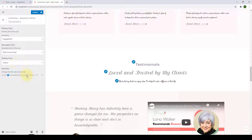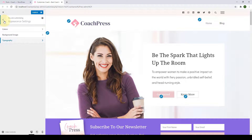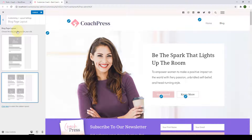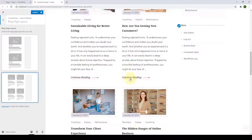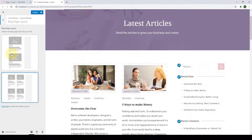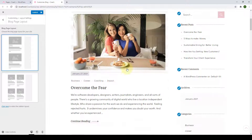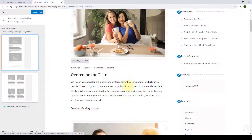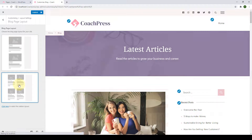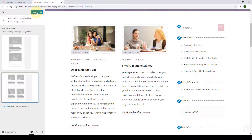Next is the Layout Settings. The first is the blog page layout — from here you get to choose your blog page layout. Currently the second layout has been chosen, but you can select the first option as well. I will stick with the second layout and click on Publish.